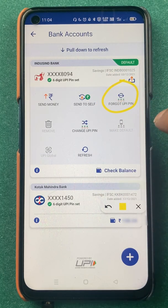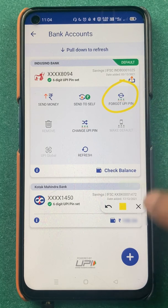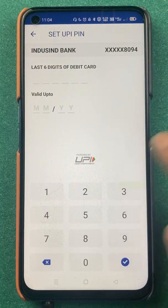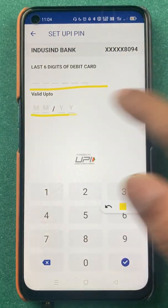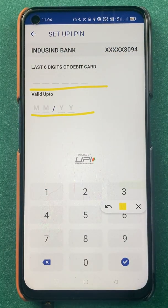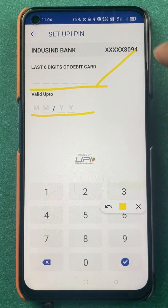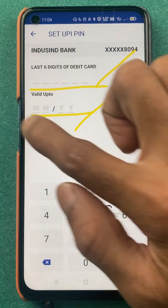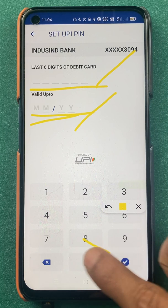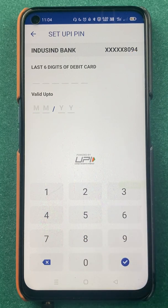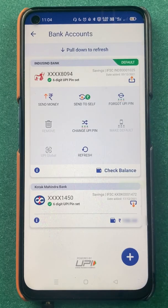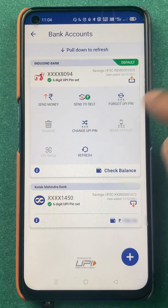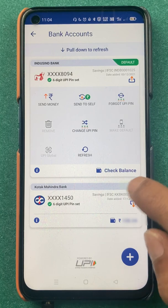Now let's take a look at the 'Forgot UPI PIN' option. This is for those who don't remember their UPI PIN but want to change it. You can click on 'Forgot UPI PIN', enter your card details, click the tick mark, and on the next page it will ask you to enter an OTP — then you can set your new PIN. I have already made videos on forgot and change UPI PIN on my channel.